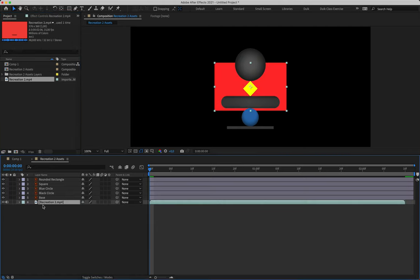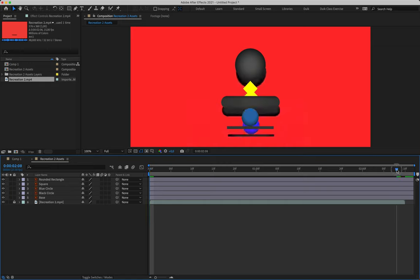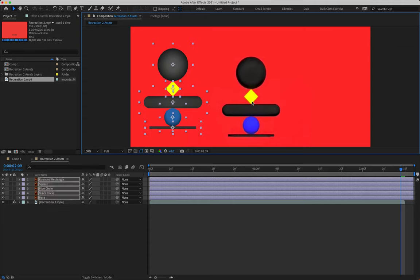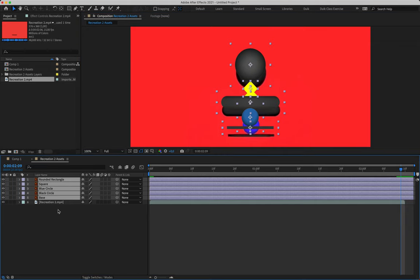To fix sizing, drag your video footage down to the bottom of the layer timeline and increase its scale to 334 percent to fill the entire screen. Lock it, then move out to two seconds and nine frames on the timeline. Move your shapes out of the way so you can see each shape at its largest size in its final resting place — this is your opportunity to scale your assets to match the reference footage.